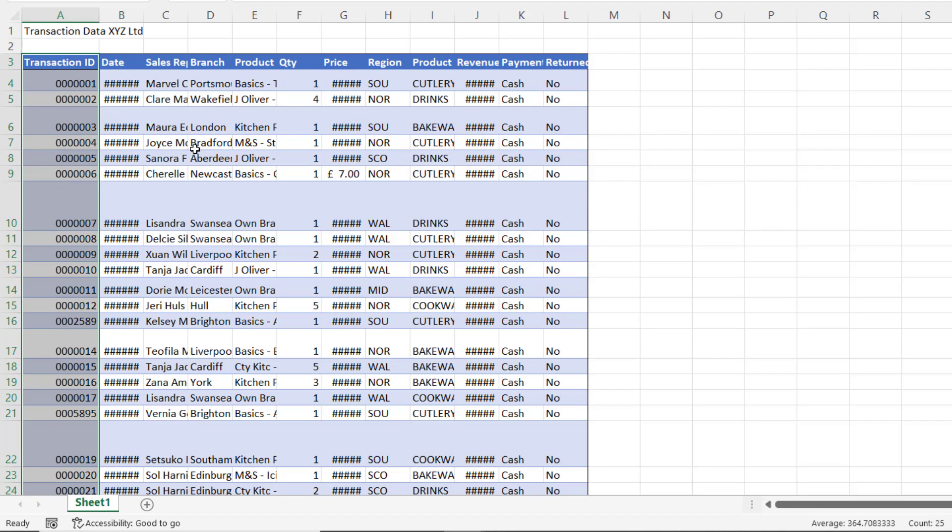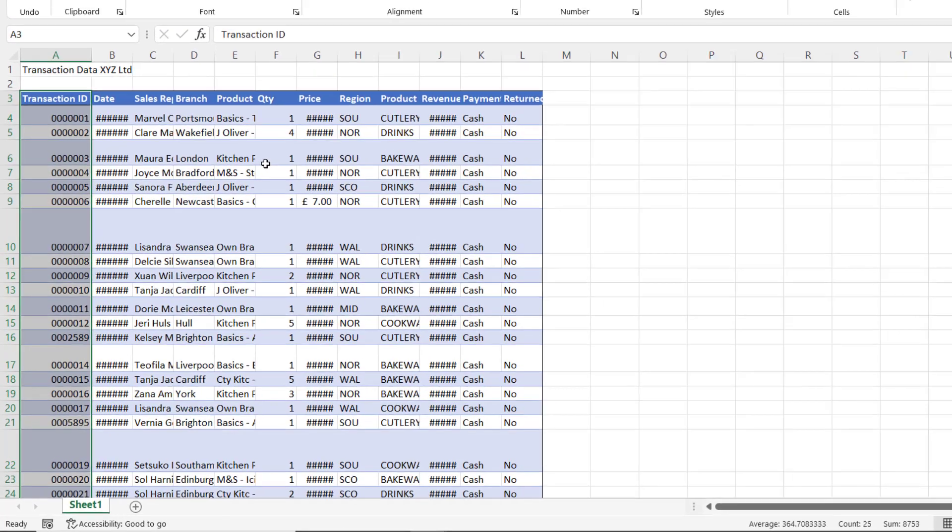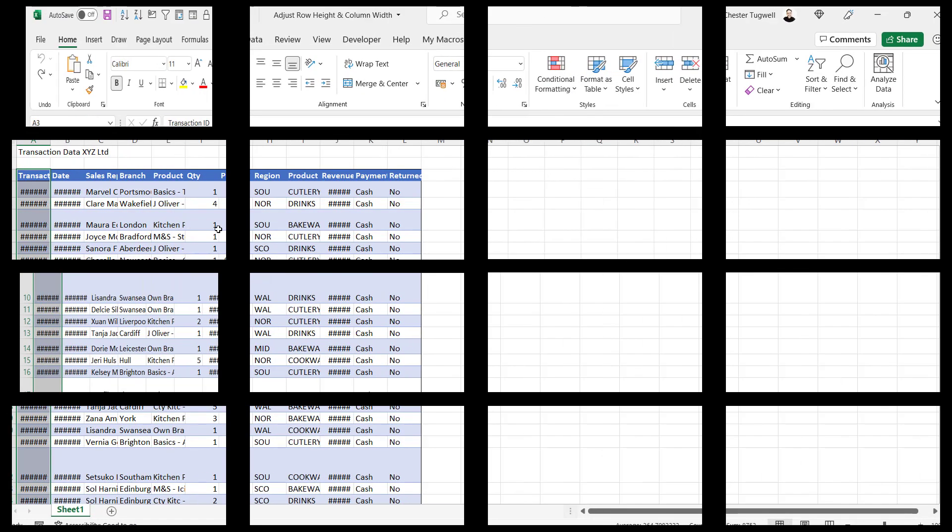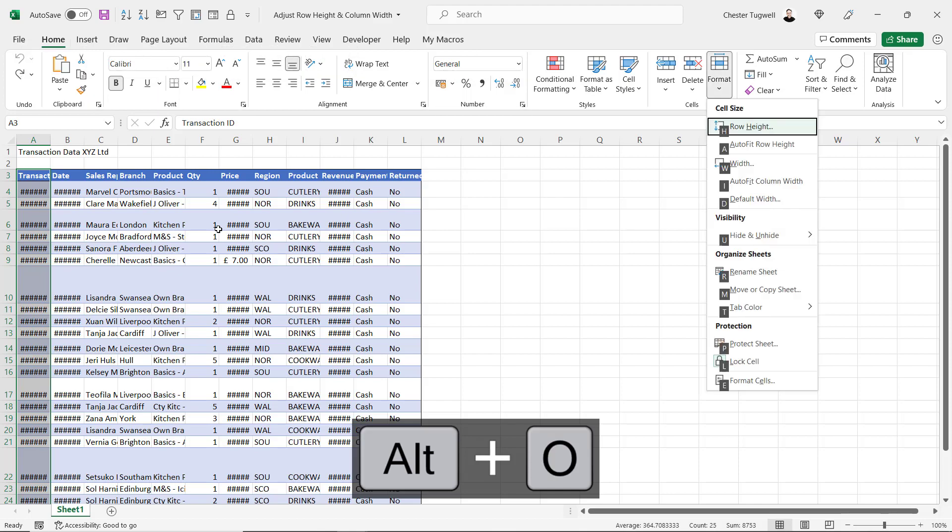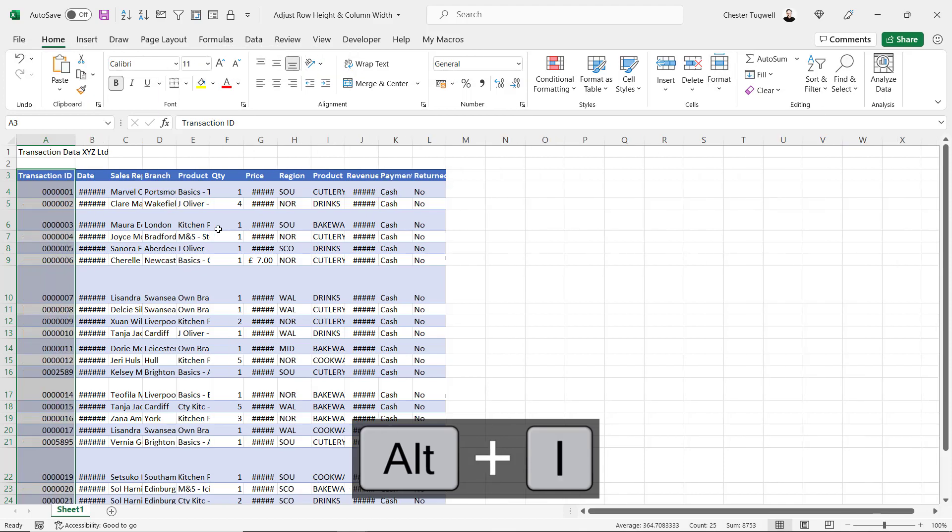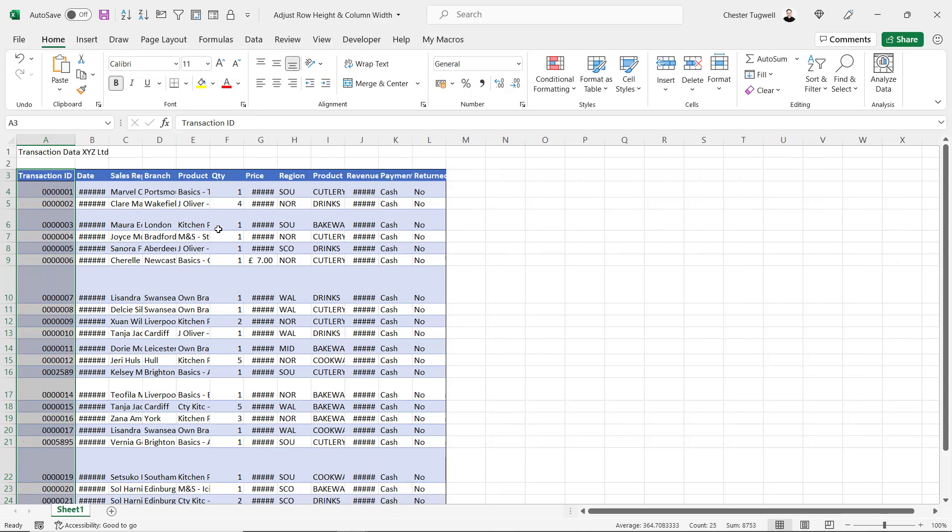I'll show you a shortcut key for that. Once the column is selected, the shortcut key is Alt H O I. That auto-fits your selection.